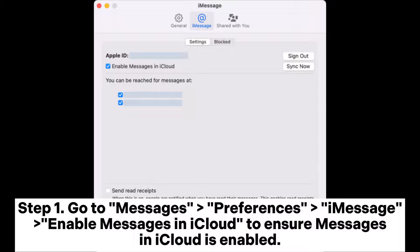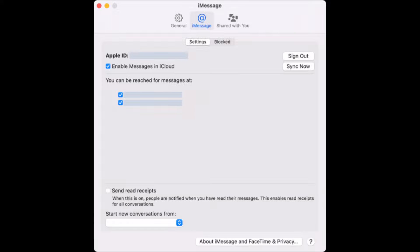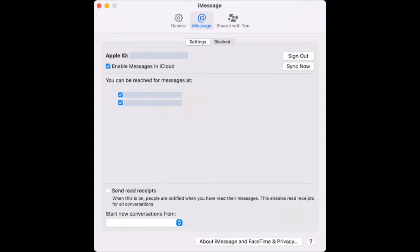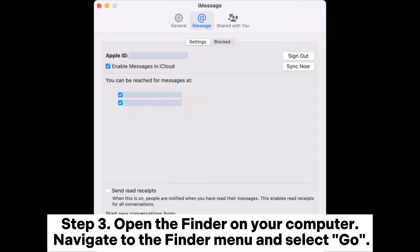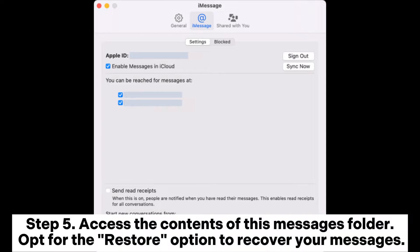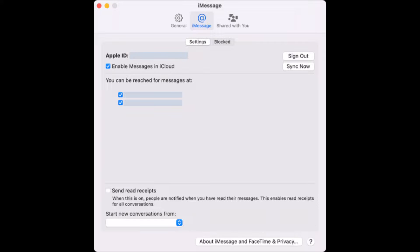Step 1: Go to Messages > Preferences and enable Messages in iCloud to ensure it is turned on. Step 2: Log out of Messages on your Mac and close the application. Step 3: Open the Finder on your computer. Step 4: Navigate to the Finder menu, select Go, and locate your Library in the options provided. Identify the Messages file within an iCloud backup. Step 5: Access the contents of this Messages folder and opt for the Restore option to recover your messages.